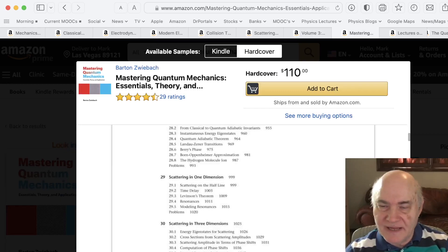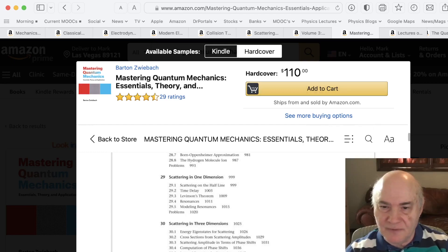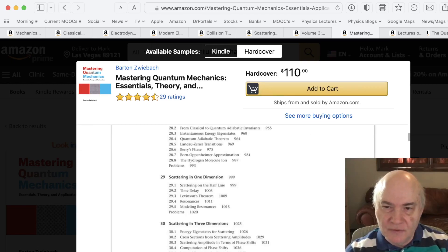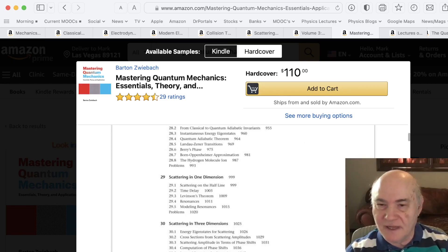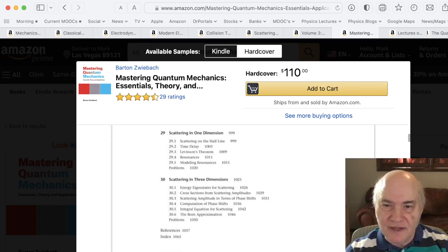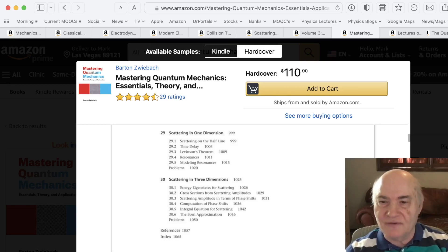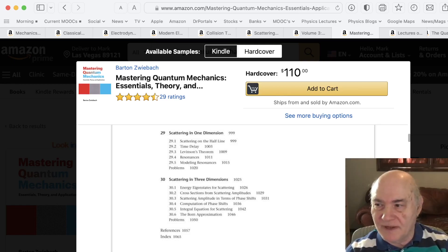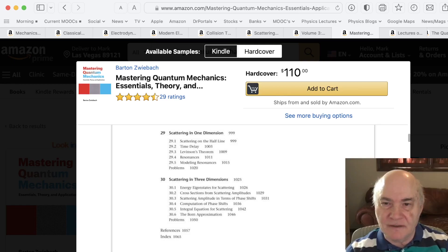Almost all quantum mechanics books have a chapter, usually at the end, on scattering. Barton Zwiebach's new book on quantum mechanics, Mastering Quantum Mechanics, which is an excellent book for many reasons — the last two chapters are devoted to scattering. What I really like is that he does scattering in one dimension, where you really understand things like time delay, Levinson's theorem, and phase shifts. Then he goes to the three-dimensional case. It's one of the better treatments, and it's good to see it in one dimension where it's a lot easier to understand what's going on.